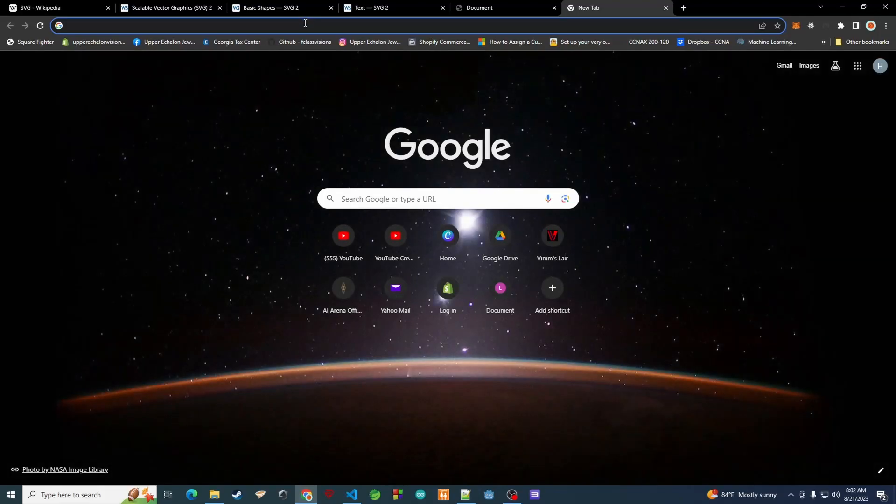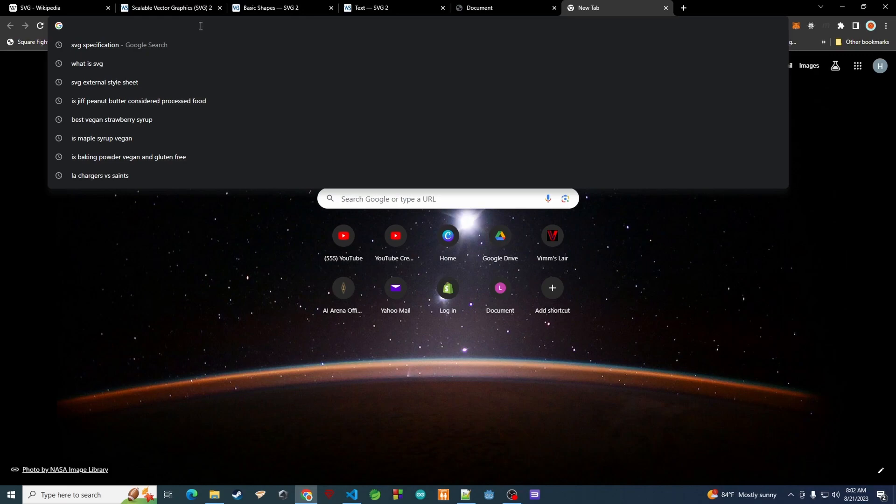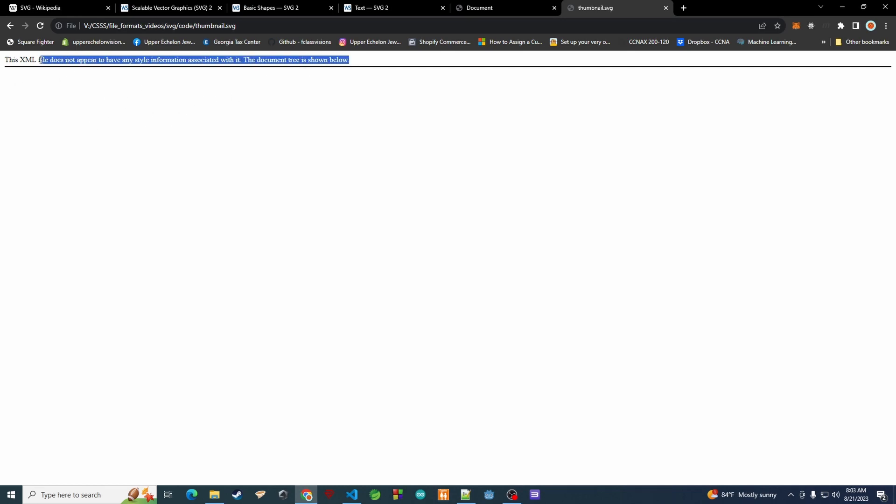You could also statically serve this file without the HTTP server by just typing in the path of your file directly in the browser. Right now it won't render because we don't have anything in the file yet — it's saying this is not a valid XML.